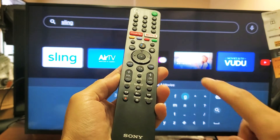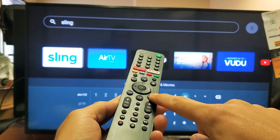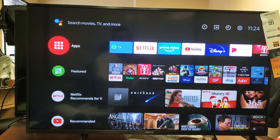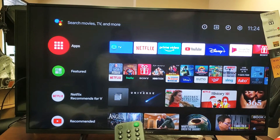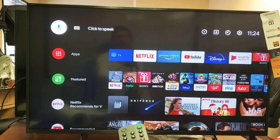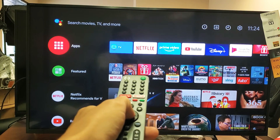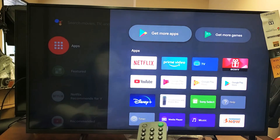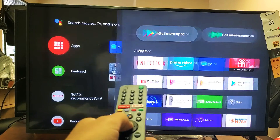First thing is to grab your remote and press the home button. Then you want to go to Apps — go ahead and highlight Apps right here and click enter on the remote. Then you want to go to Get More Apps right here and click enter.